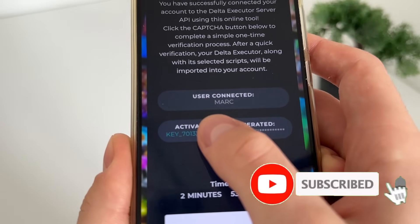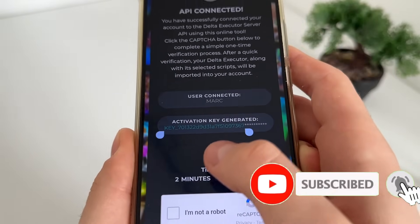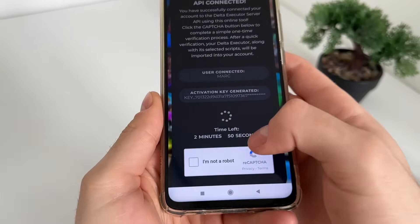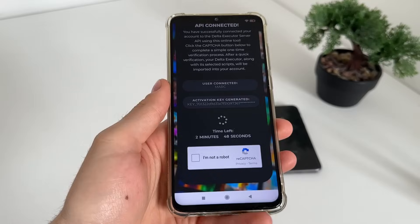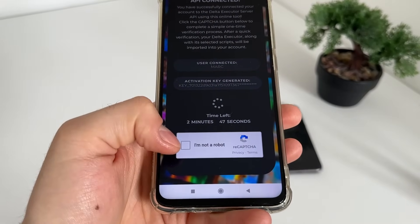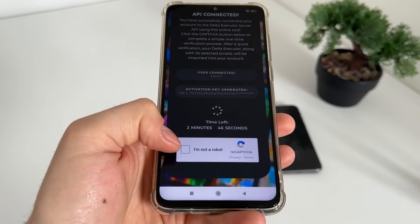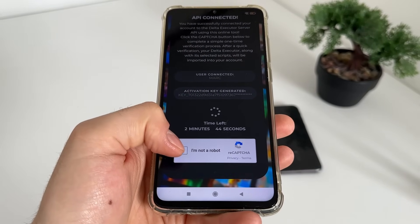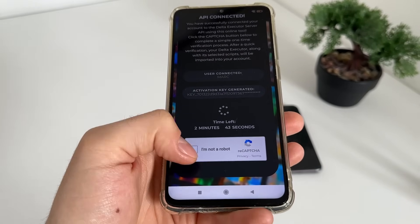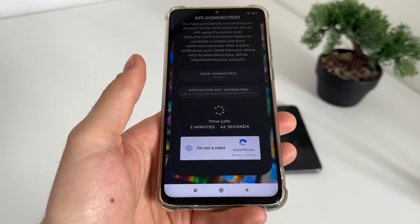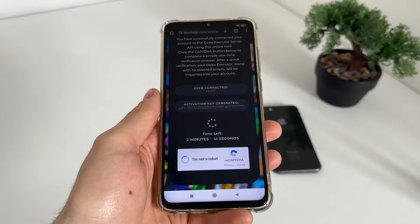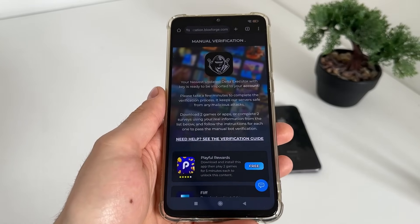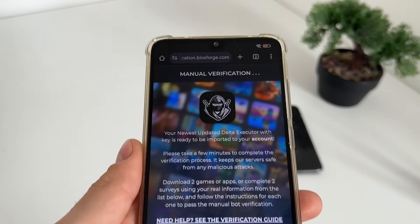We got our Delta Executor key. The last step is to verify — we'll have a few minutes to complete a bot capture because there are a lot of malicious bot attempts. Just click 'I'm not a robot' and it should redirect us to the manual verification.